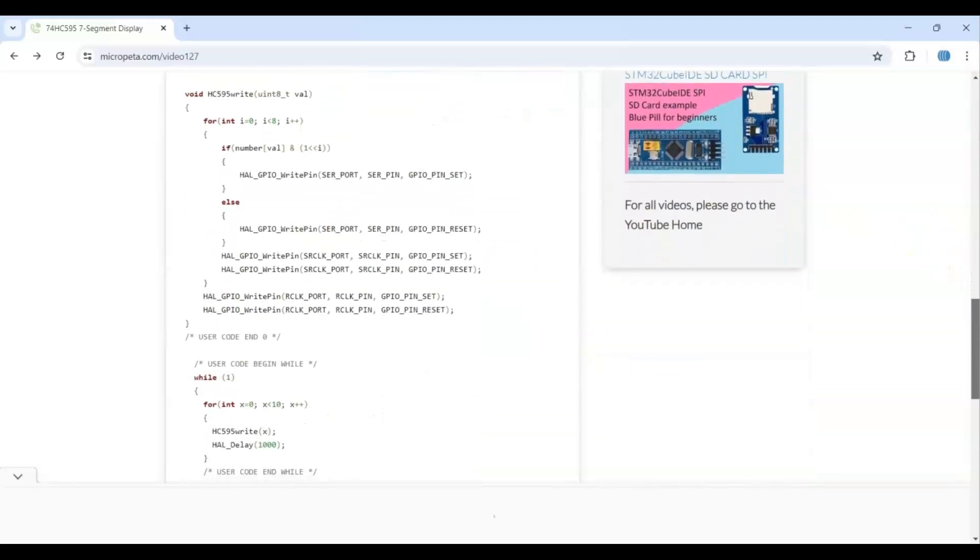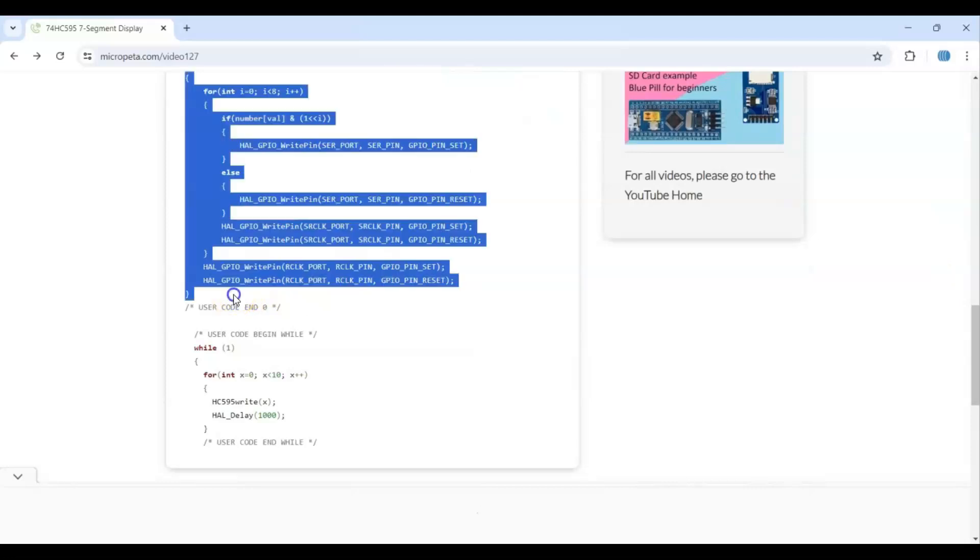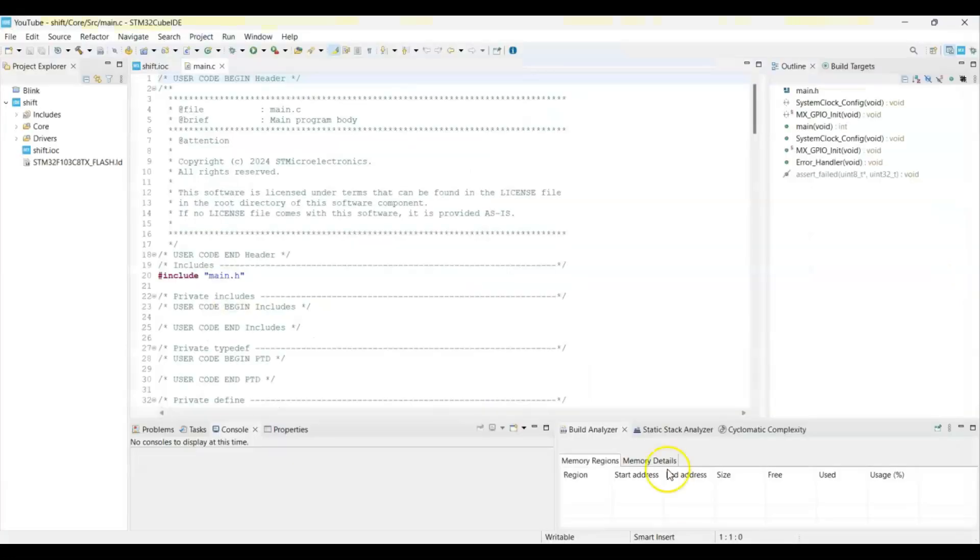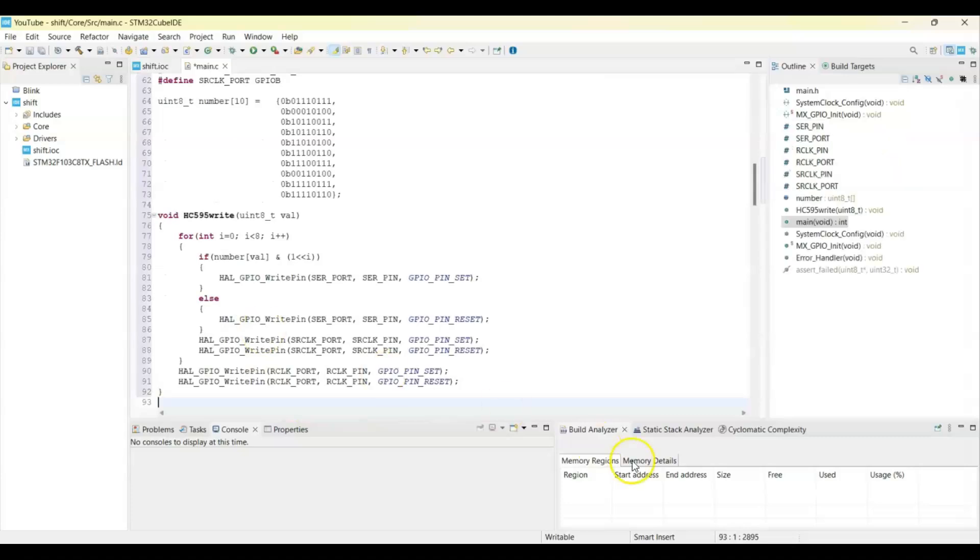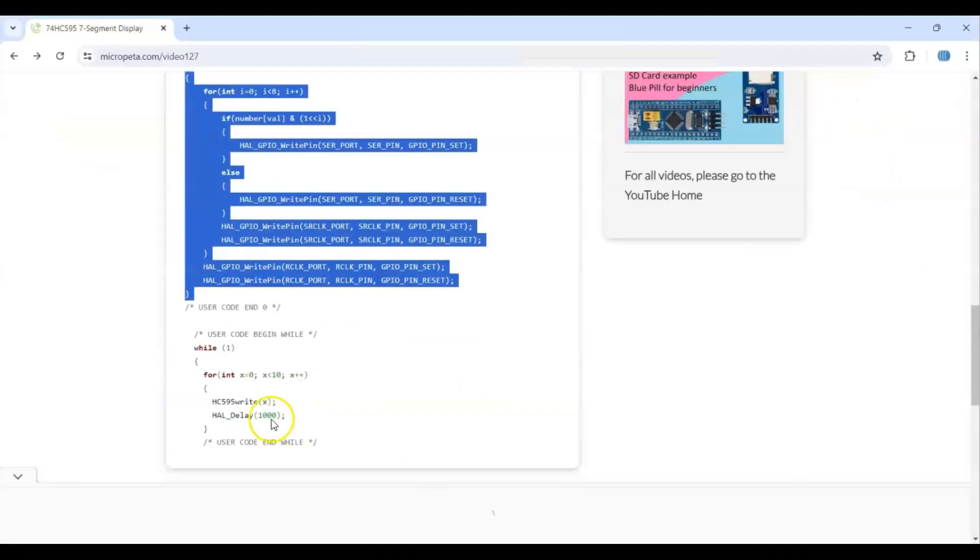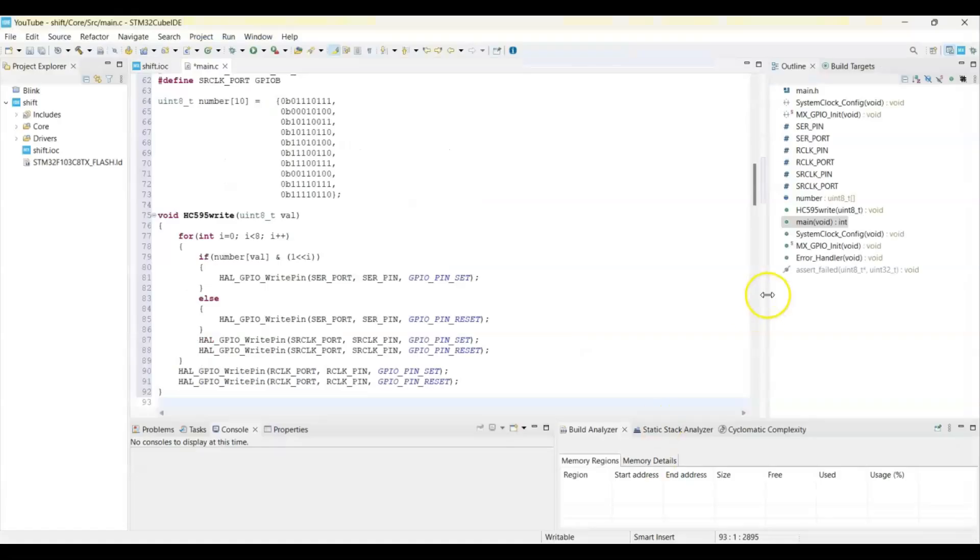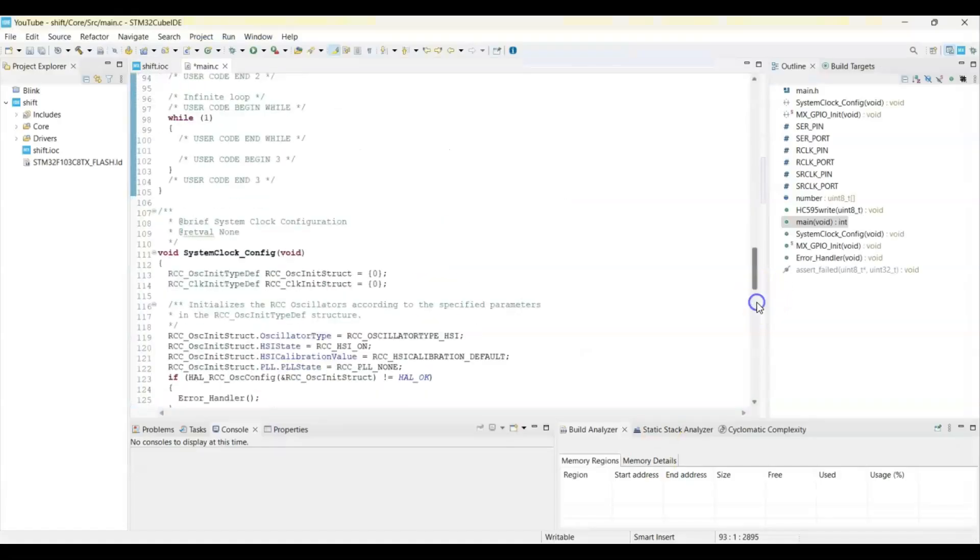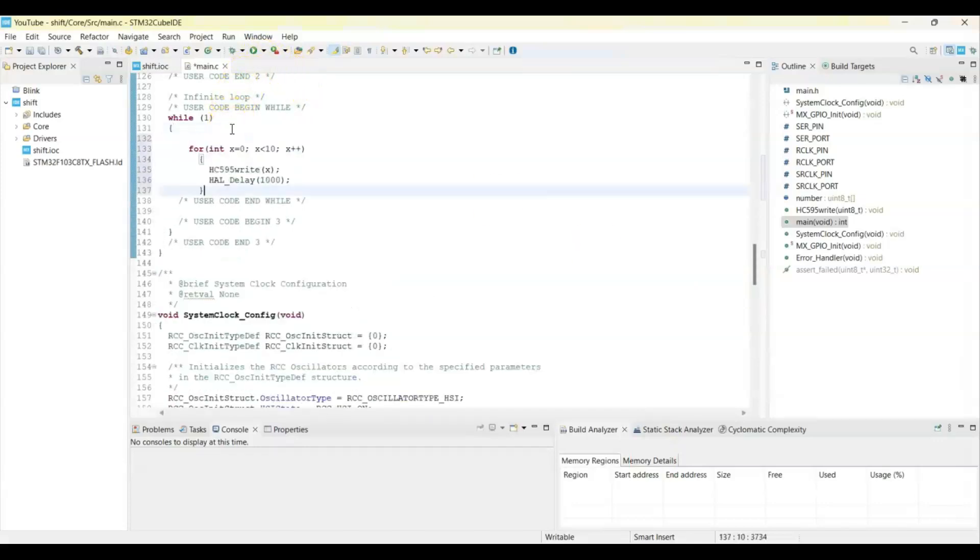And until here we copy it and go to cube IDE and user code zero, we paste it here. And then while loop, we copy from here to here. That's all the code. We paste it in the while loop. Now we can save.